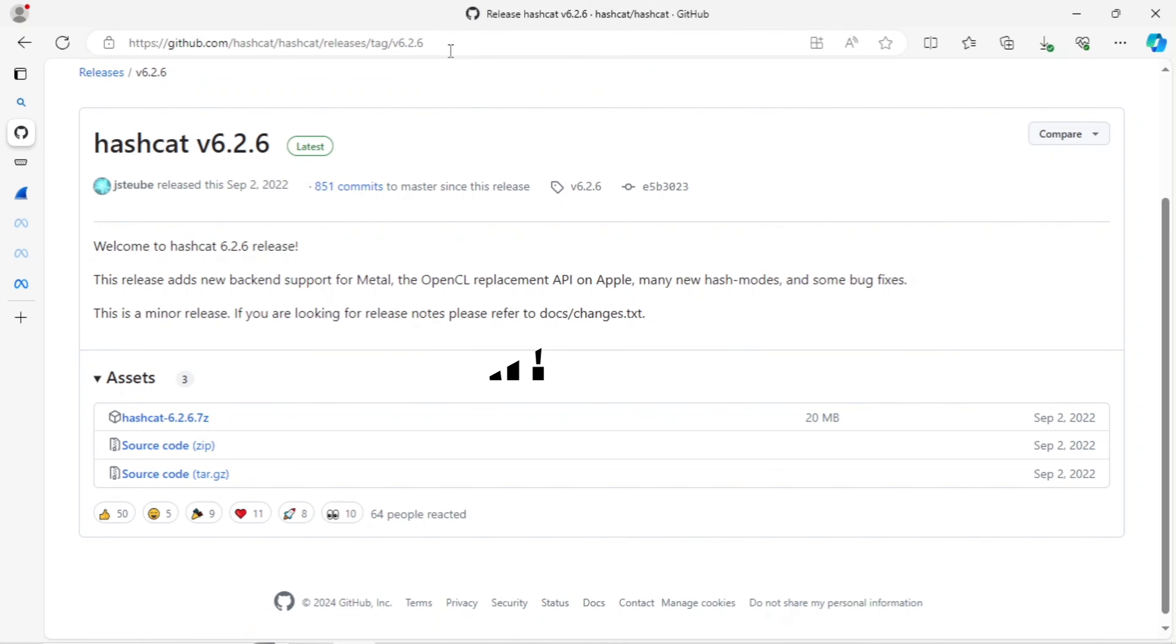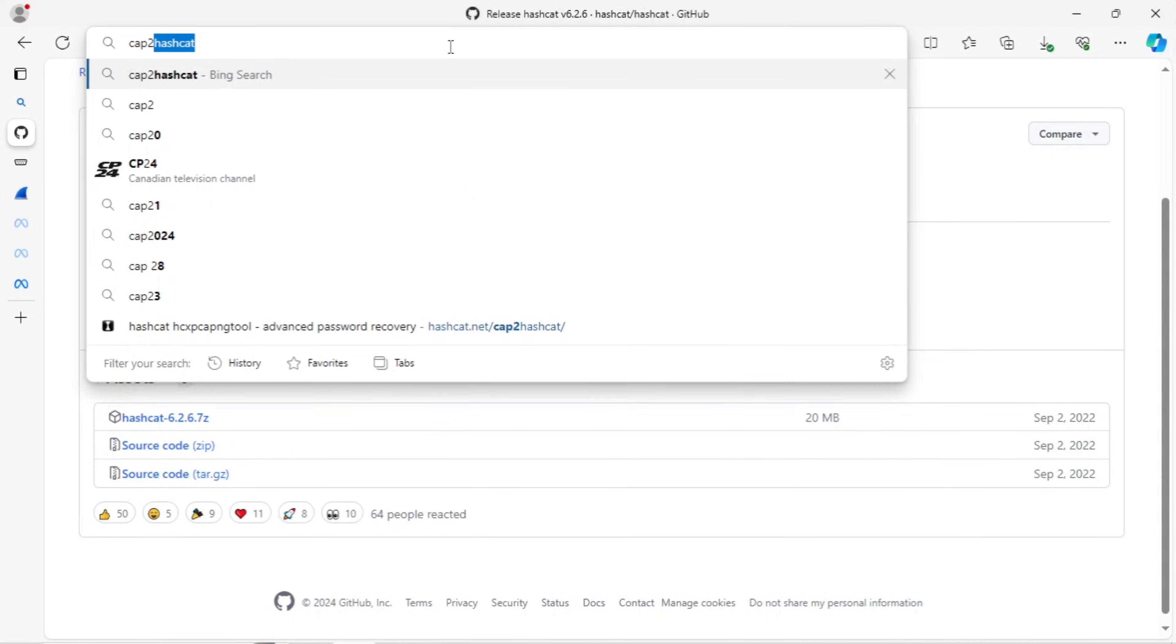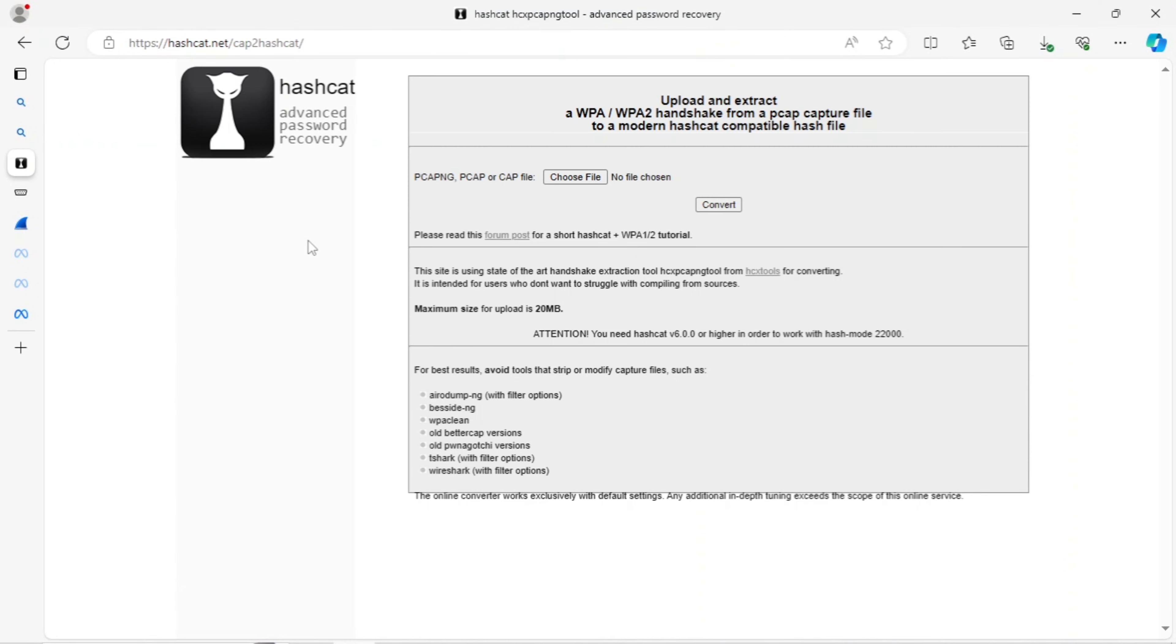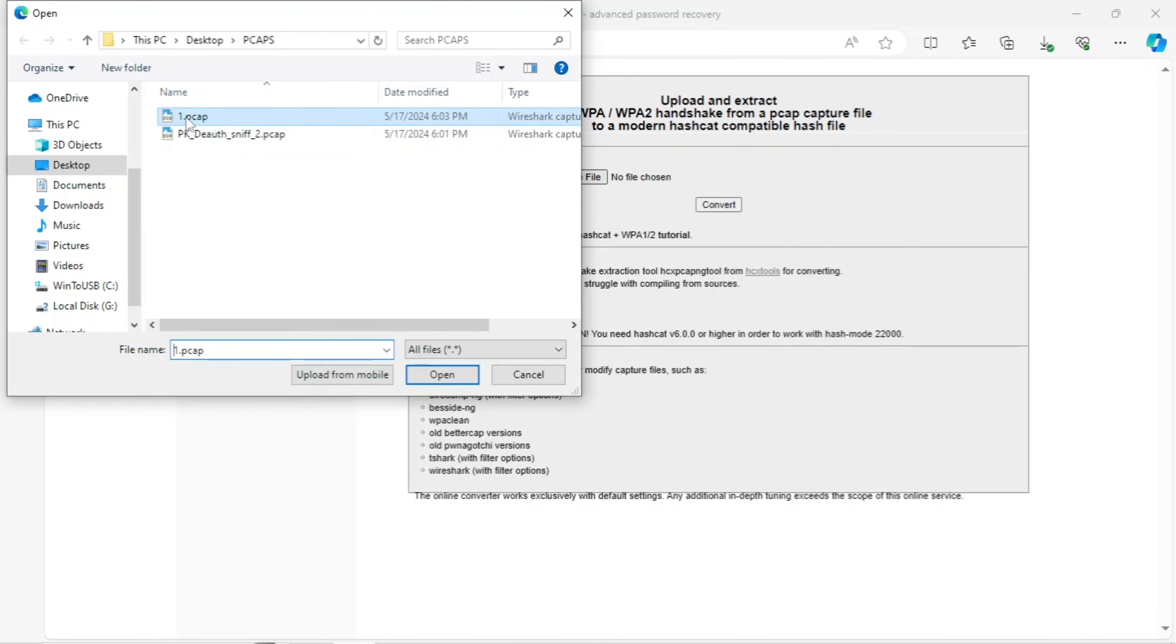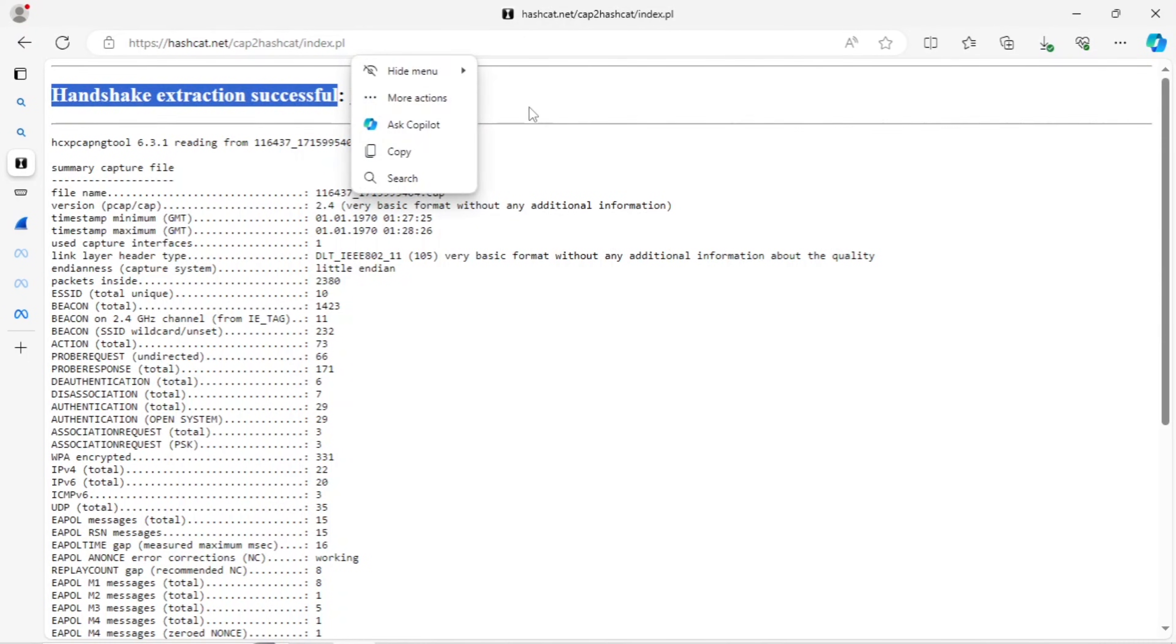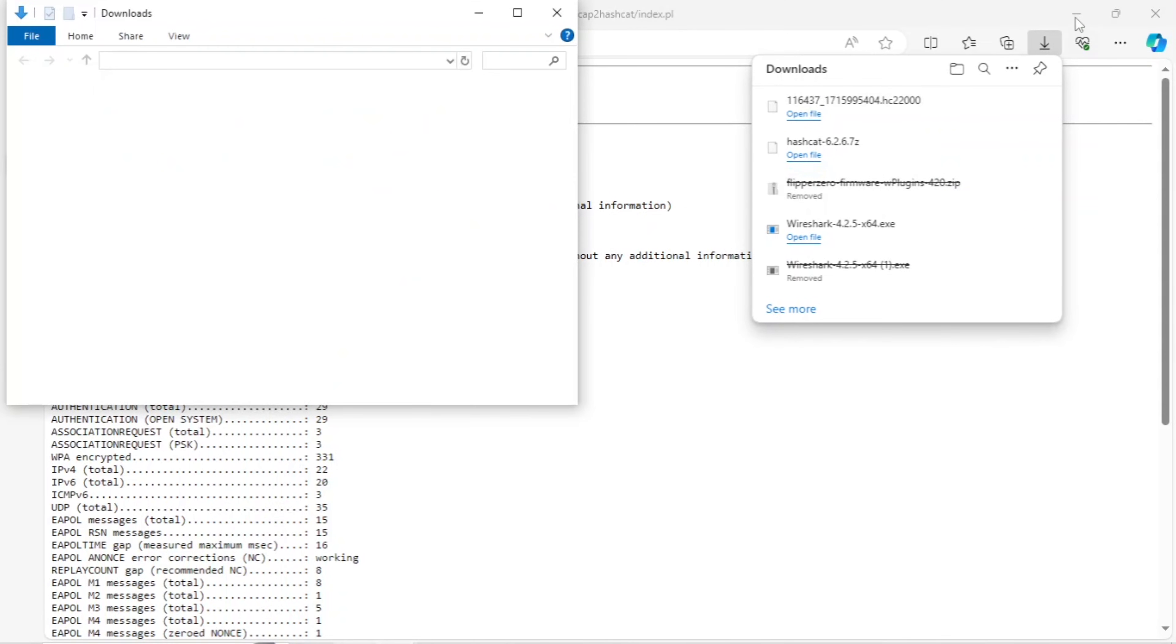Now that we have Hashcat installed, we'll convert our PCAP from Wireshark into a hash by going to Cap2Hash in Google. The very first selection will be the one we will use. We will choose file, and the file will be the one that we saved from Wireshark. Mine is 1.PCAP, not the first one. We'll go to convert. It will begin the conversion process. As you can see here, it was successful. The handshake has been converted. And then we will just simply select download. And then we'll get this file. It has been converted from a PCAP into a hash.